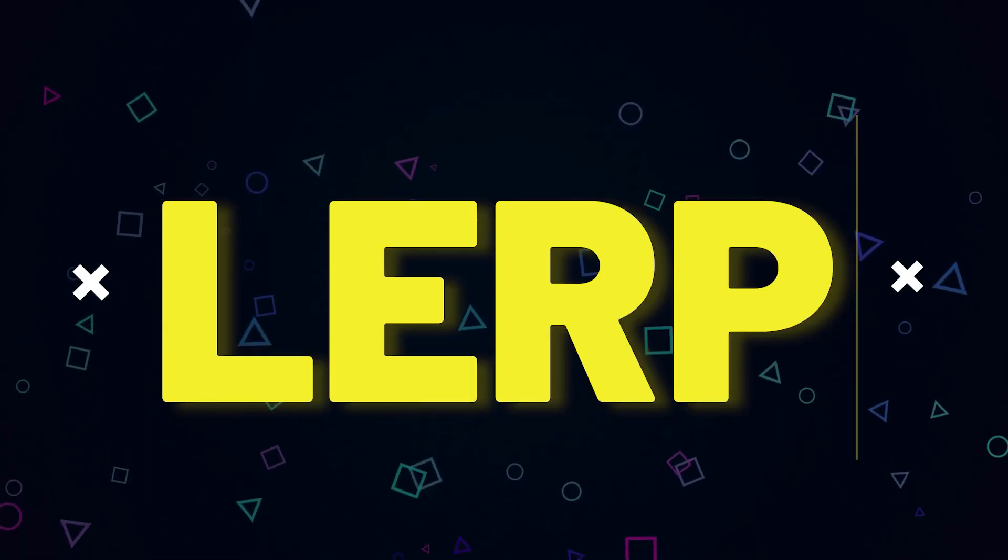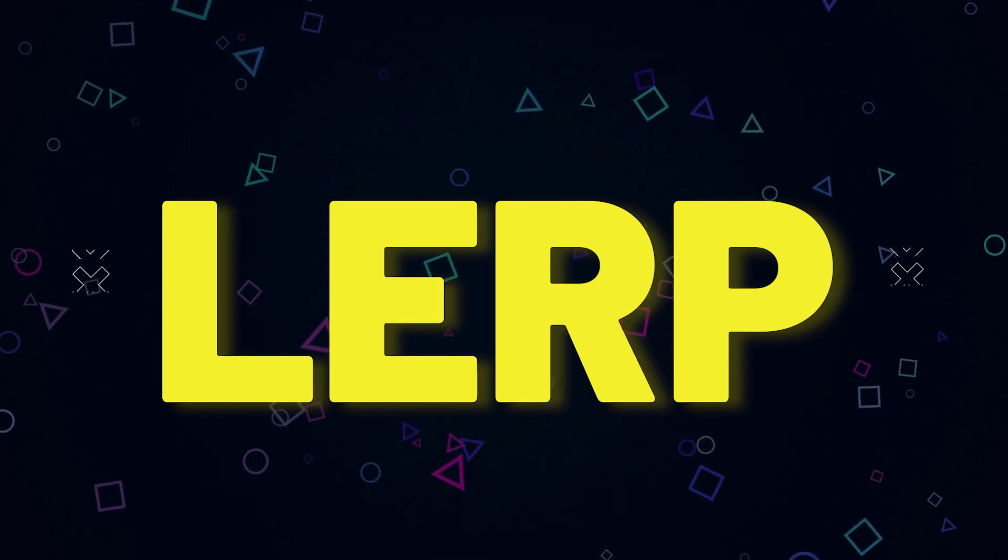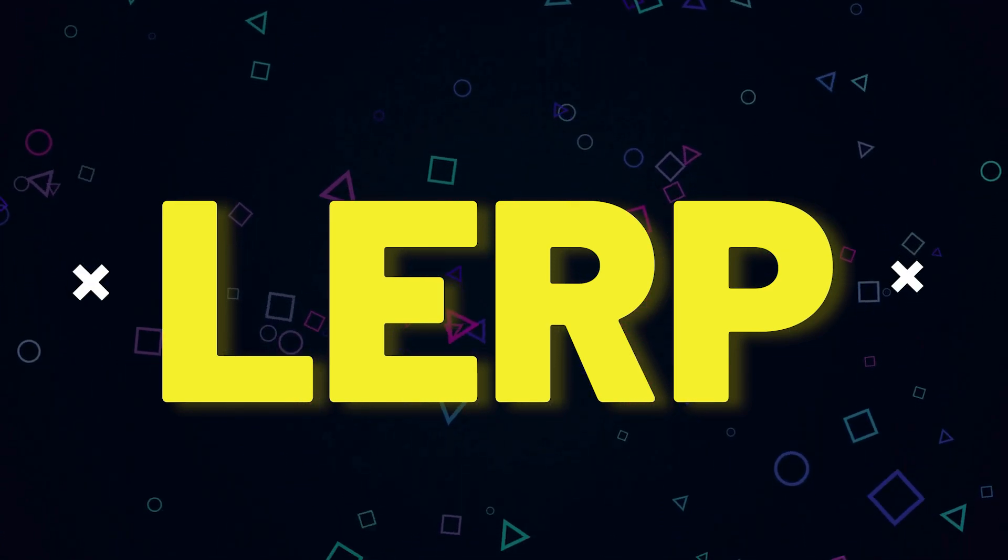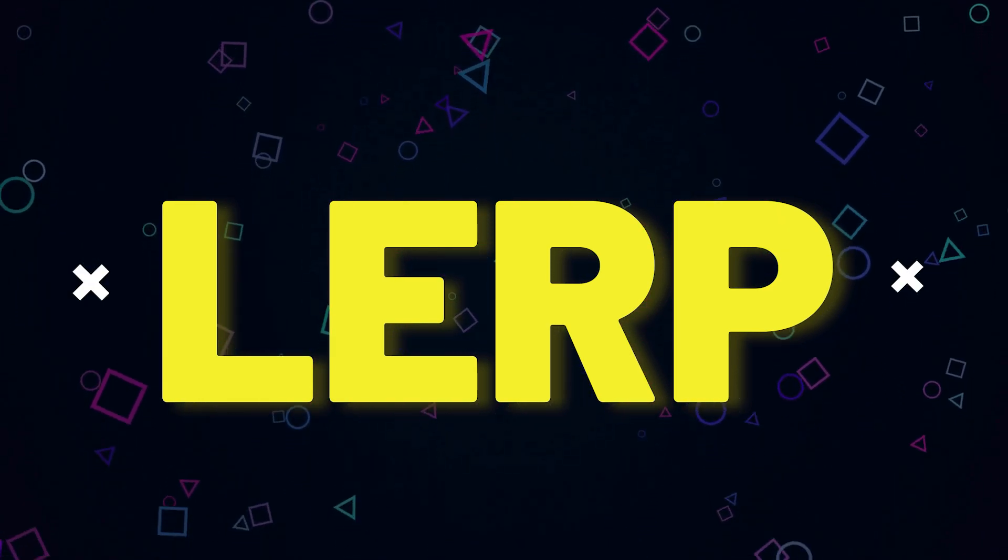Today I decided to bring some light on a confusing topic for beginners: Lerp.